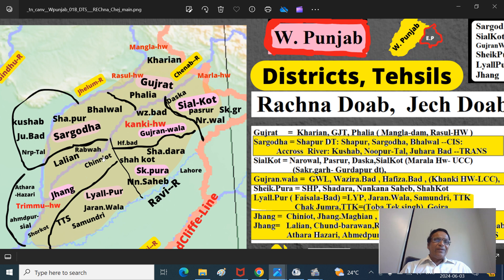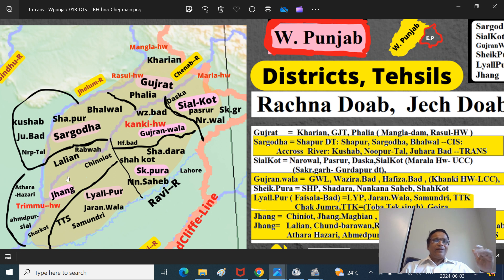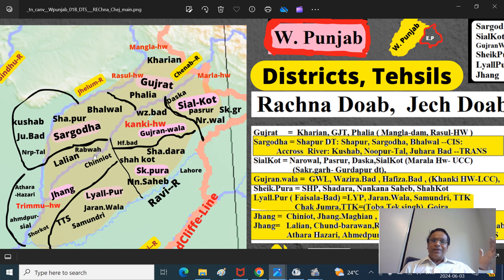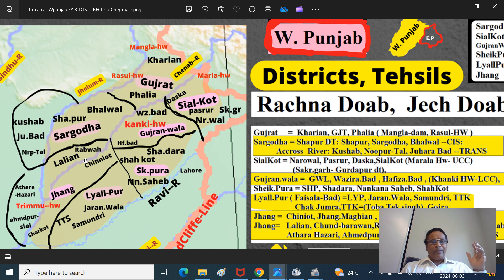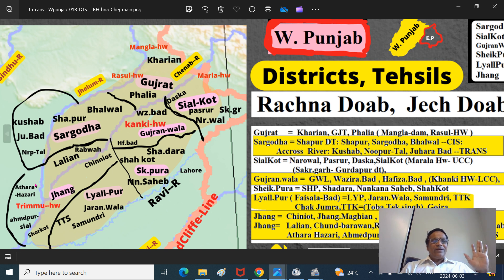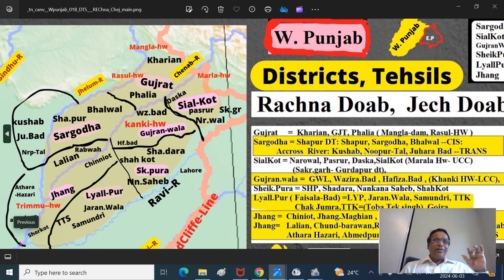In the Rechna Doab part of the Jang district, we have the Chiniot town, a Jang town, and Shorkot. On the east side of the Chinab river - Chiniot, Jang and Shorkot. On the north side of the Chinab river, there is Lalian. After partition, people moved to this area. The town is called Rabwah, also called Chinab Nagar or Chinab Colony. A lot of people moved from Qadian, which was in Upper Bari Doab in Gurdaspur district, to Lalian town. So Lalian Taluk and Rabwah Taluk are here. Across the Sindhsagar Doab, at Athara Hazari, the Jhelum river joins the Chinab. The Trimu Barrage and Ahmadpur Siyal is the place where the Ravi joins the Chinab.